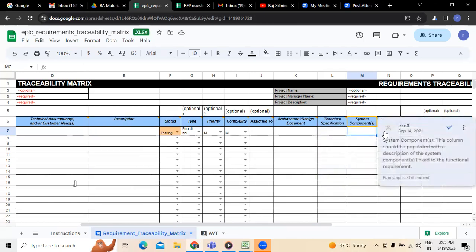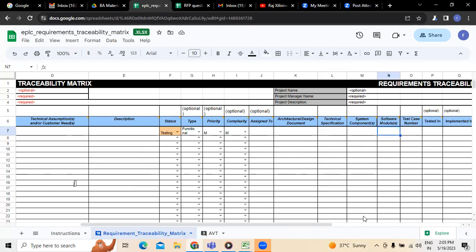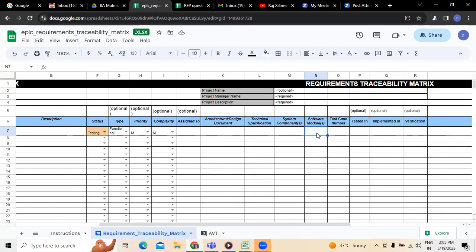Followed by this, we have to mention the module — whatever the software module we have, that has to be updated here, because project modules will be separate. At the same time, we need to mention the test case number — to which test case number this requirement belongs, because use cases are prepared followed by test cases. So whatever requirement we have taken, it will be aligned with some test case number prepared by the testing team for manual or automation testing. That test case number has to be mentioned here so that we can equate between the two. Usually we consider that if the test condition is a pass, the requirement was addressed by the team.